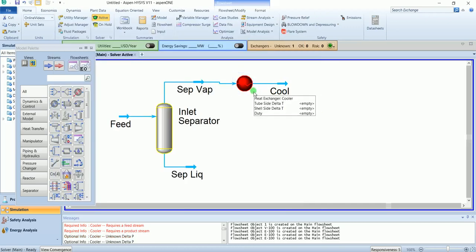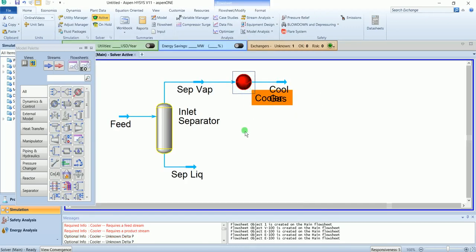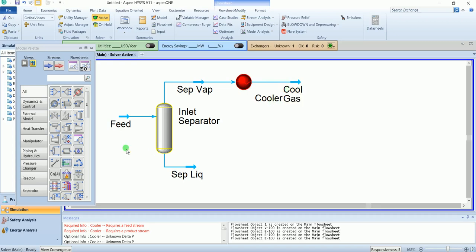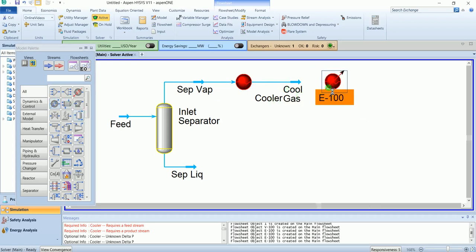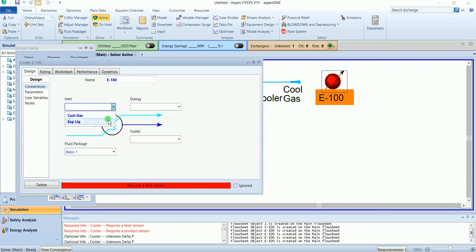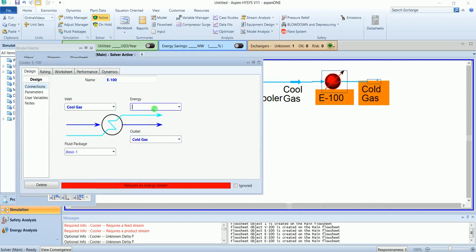Then we have a chiller. The inlet is cool gas and the outlet is also cool gas. We have an energy stream Q1.